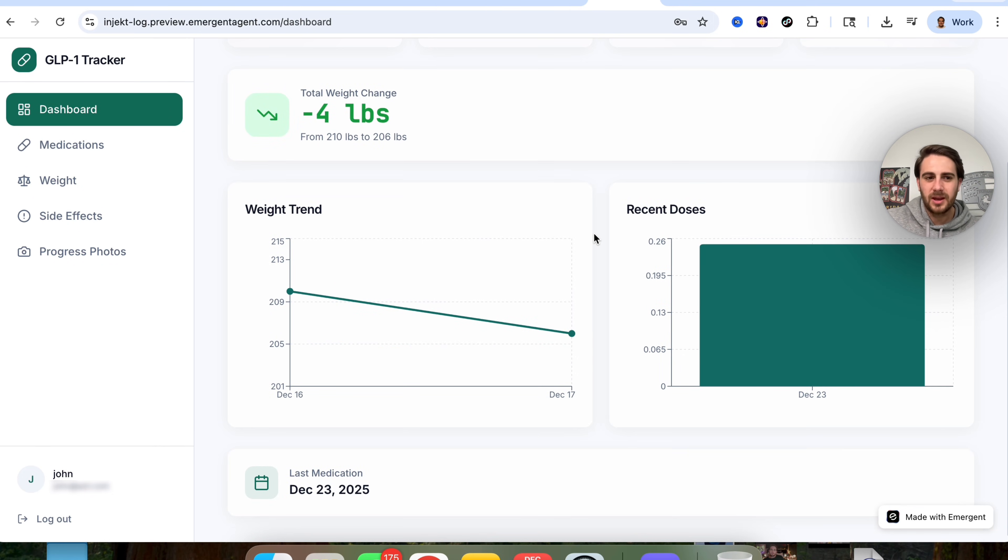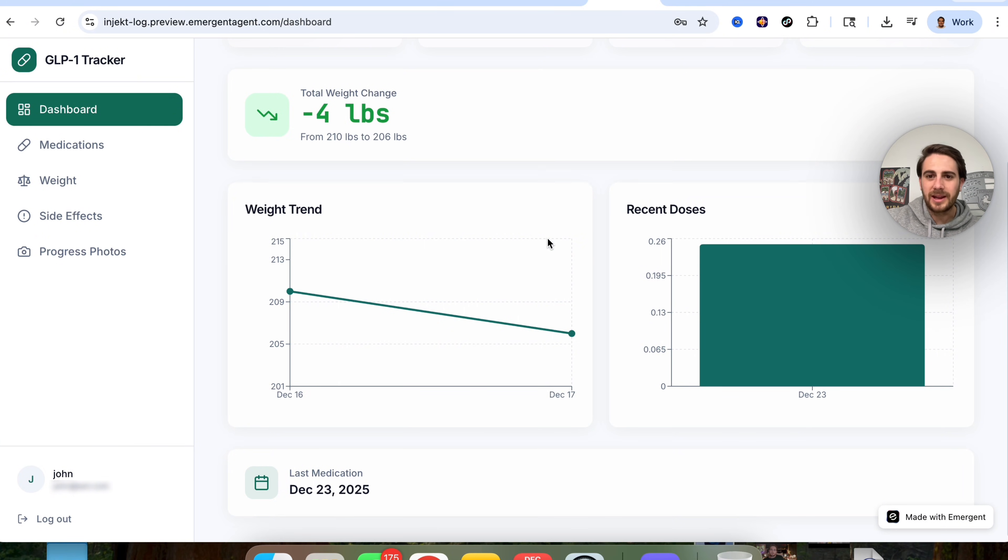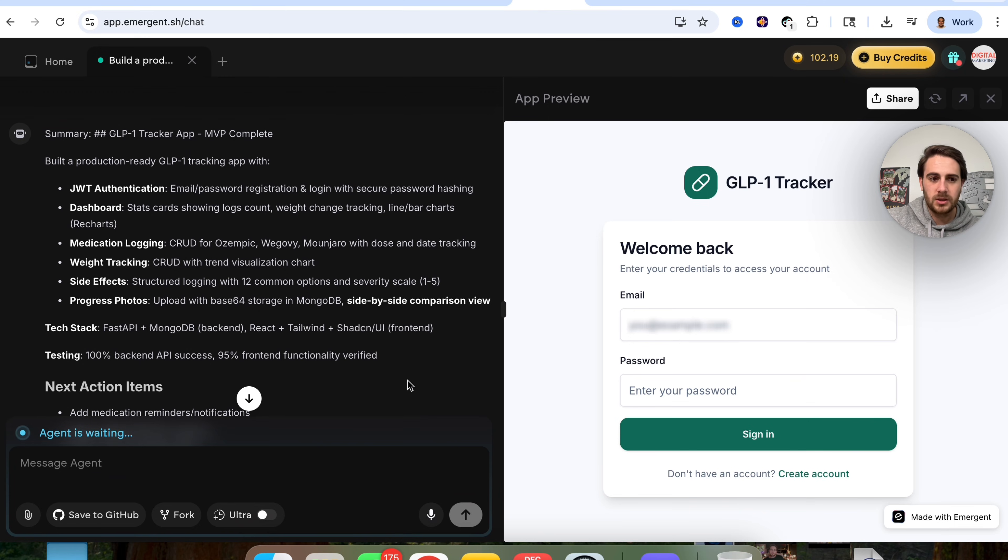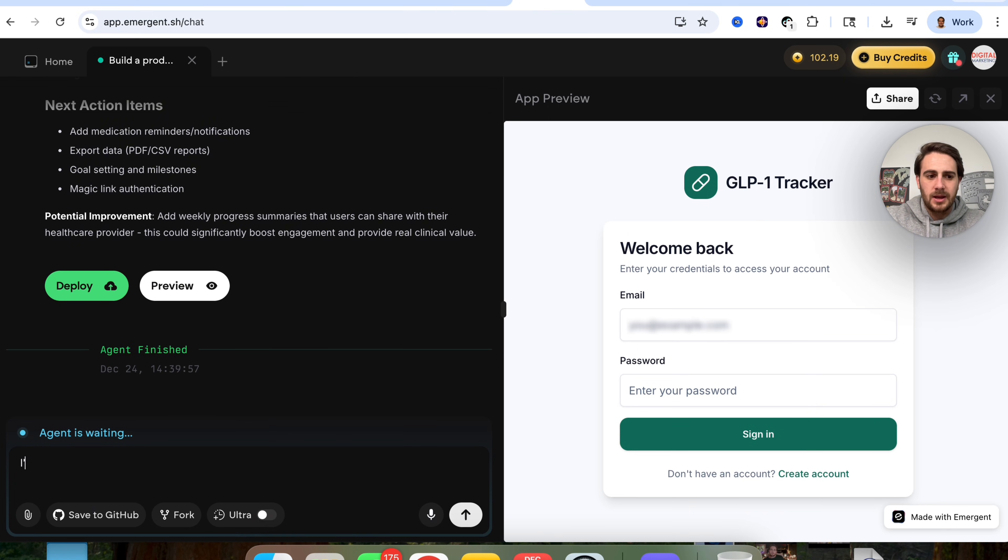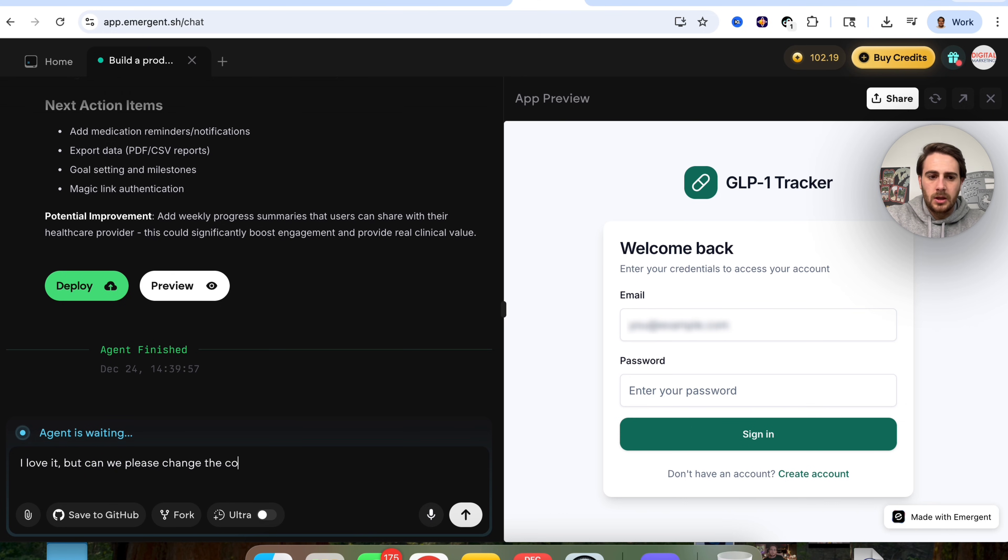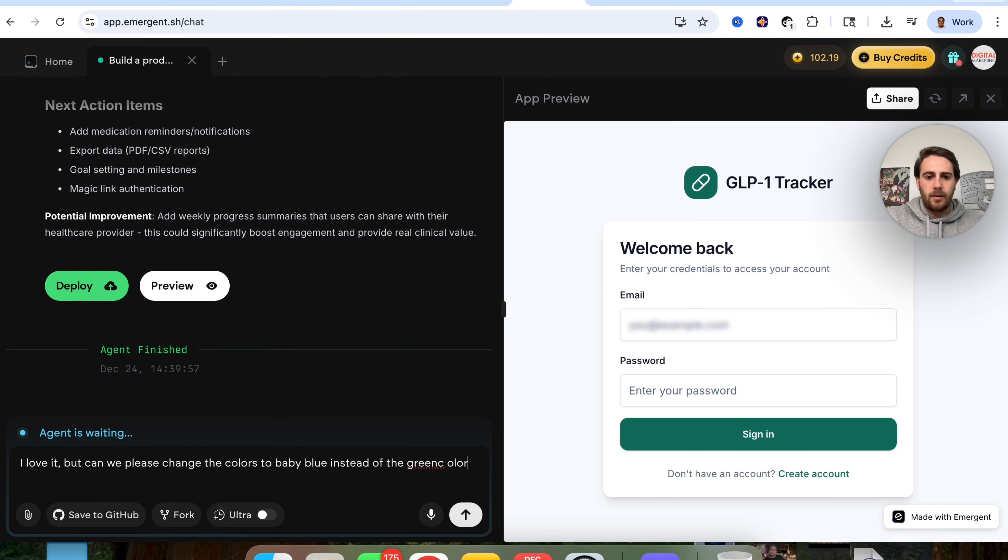There's just one thing I want to change. There's a lot of green being used here and I want to change this to baby blue. So what I'm going to do is I'm going to come back over here and I'm going to say, I love it, but can we please change the colors to baby blue instead of the green color?